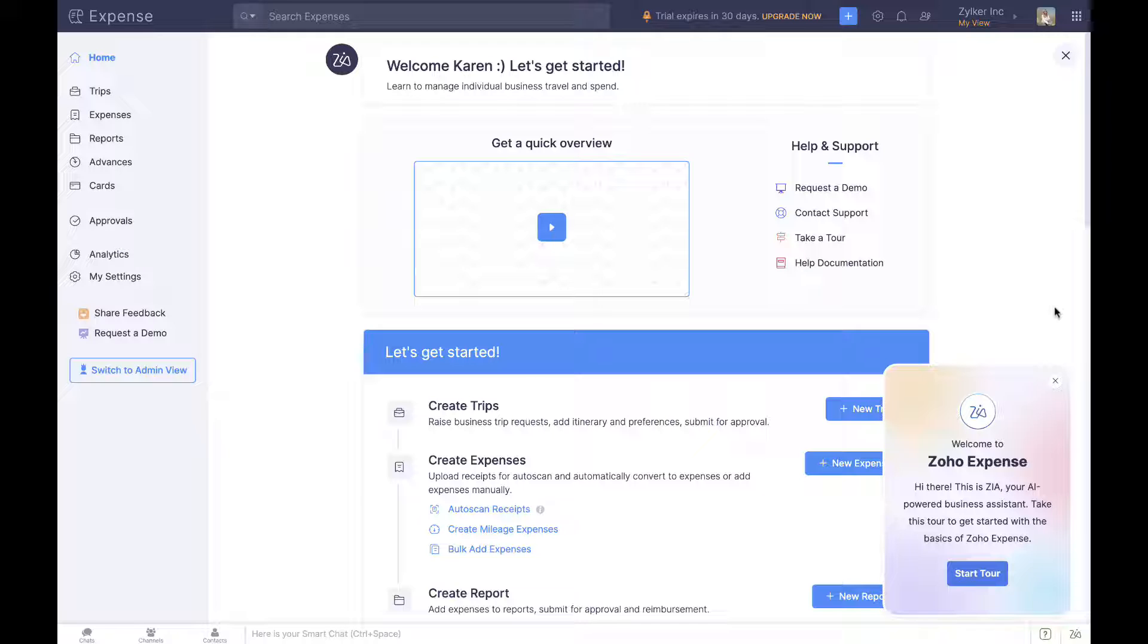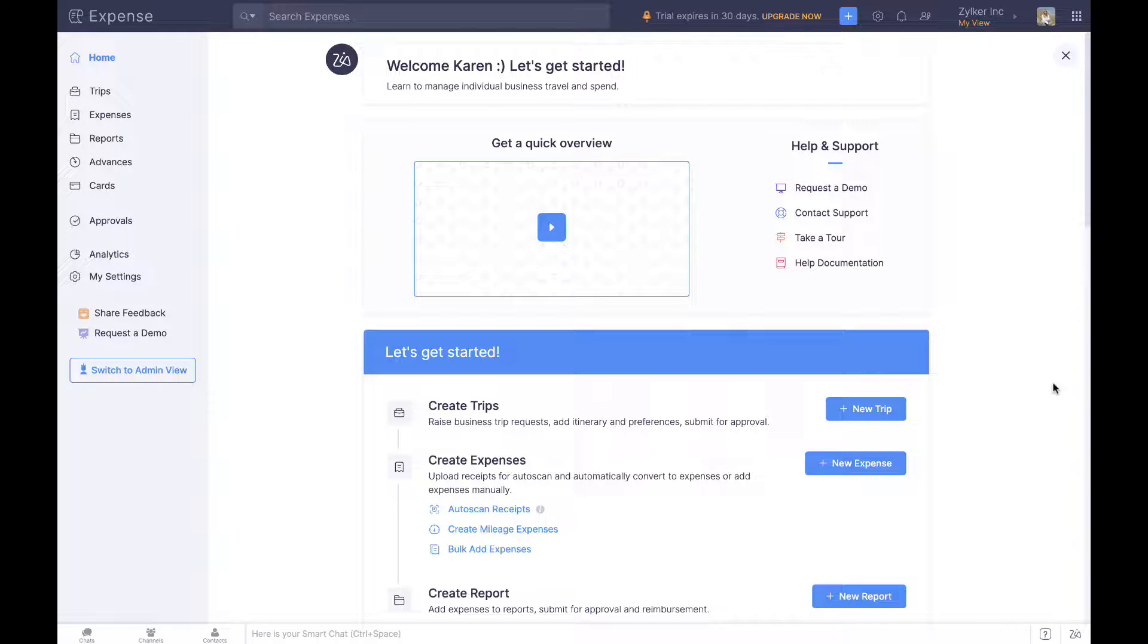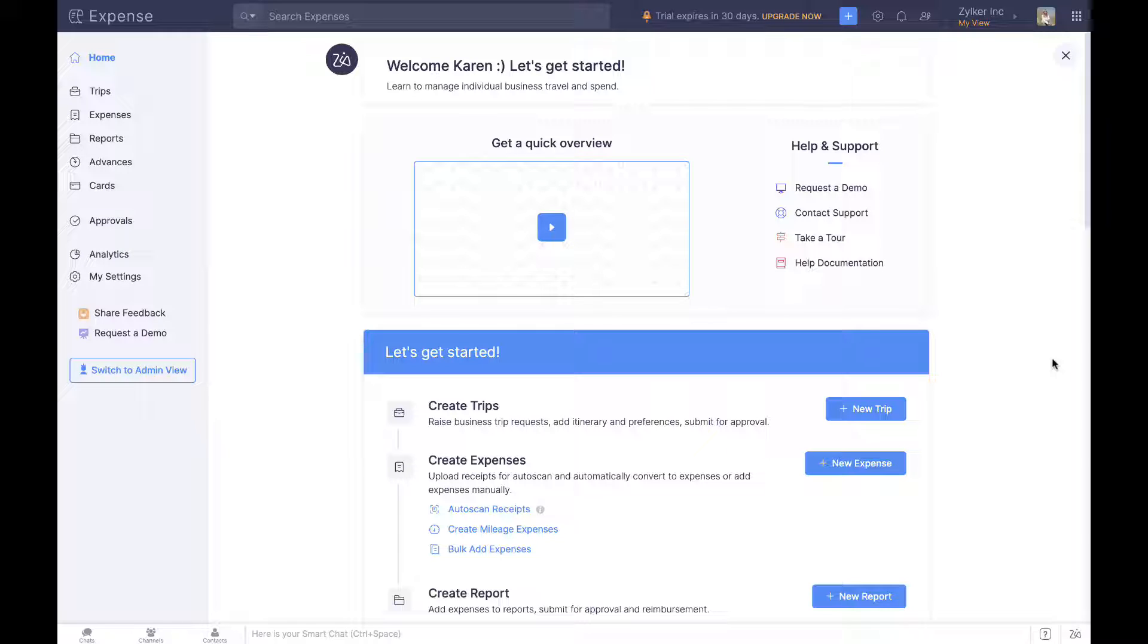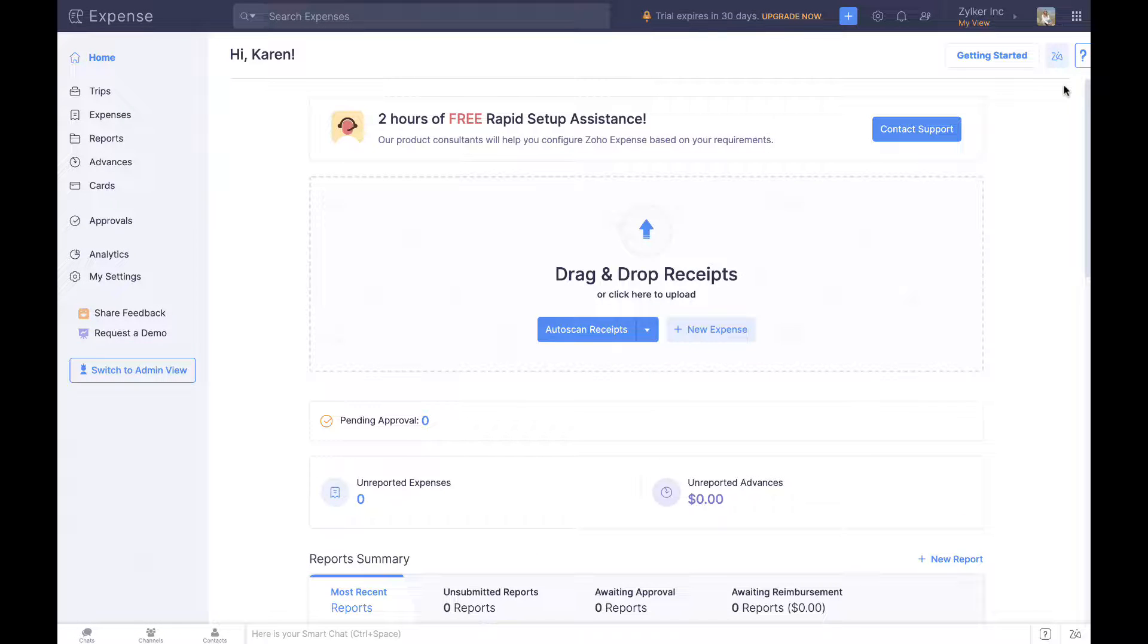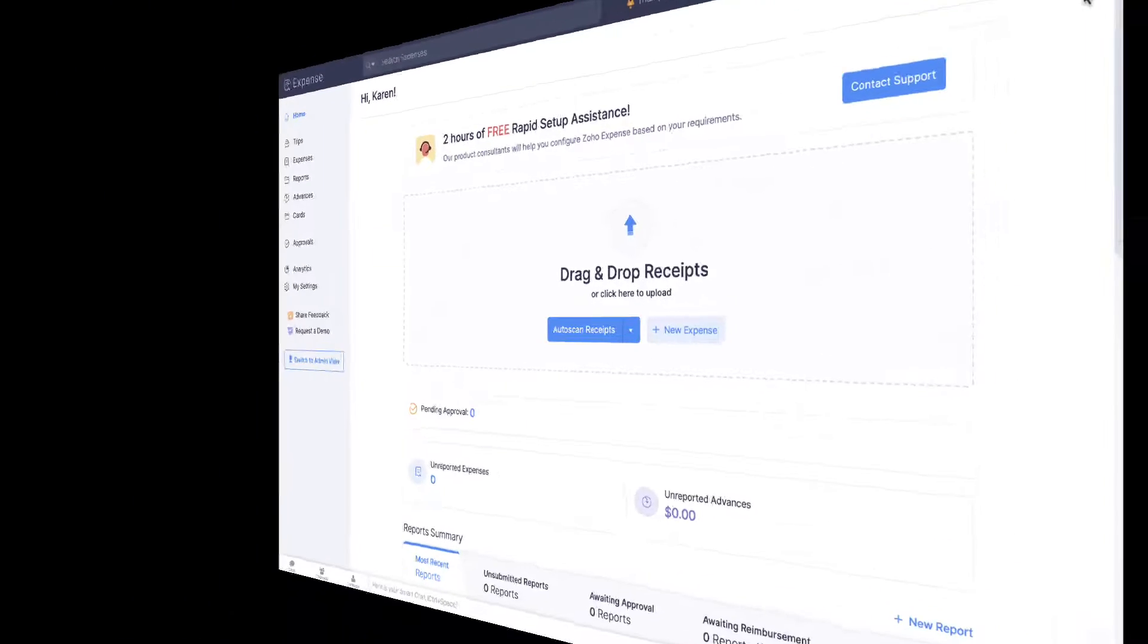Zoho Expense is highly customizable and automates expense management from converting receipts to expense claims to compliance, approval, and accounting, giving you complete control over spend. This video gives a walkthrough of Zoho Expense to help you understand how it can help your organization. Let's get started.